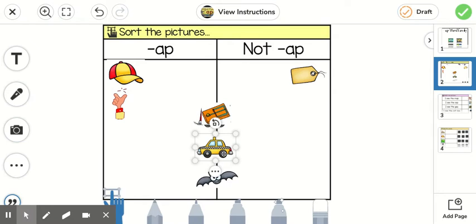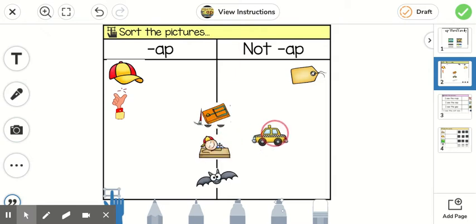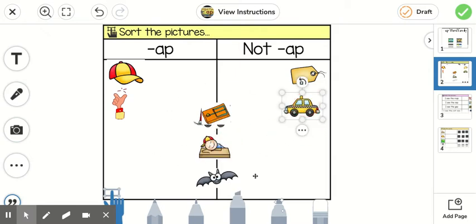This one is a cab. Cab. Does it say -ap at the end? No. It says -ab. So I'm going to put it over here. So then you'll do the rest of the pictures.